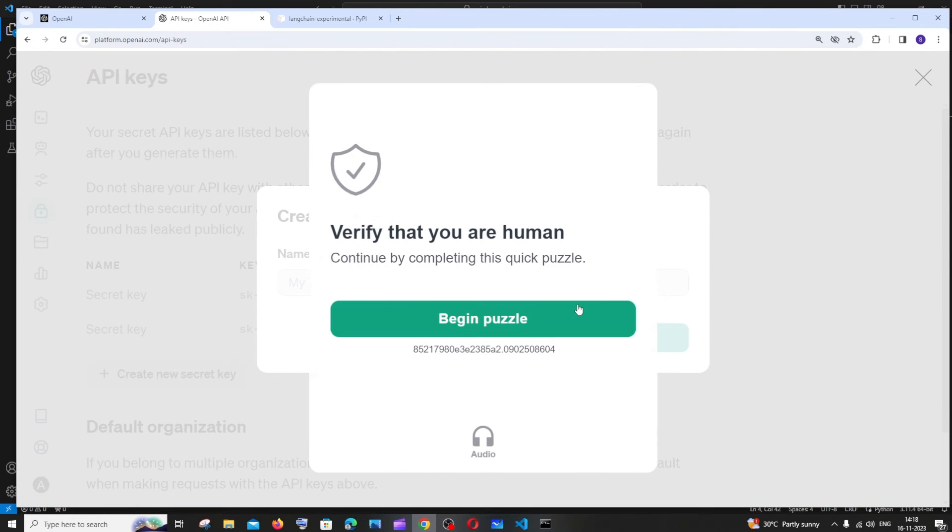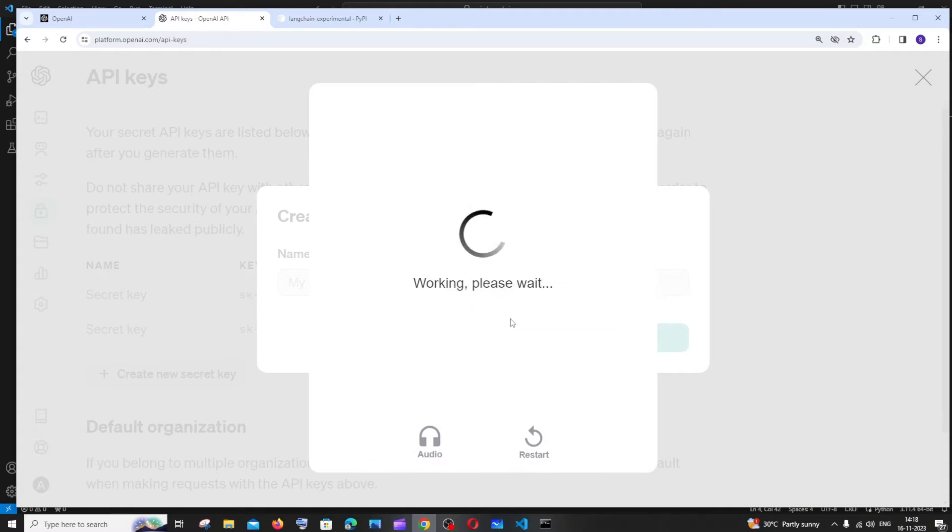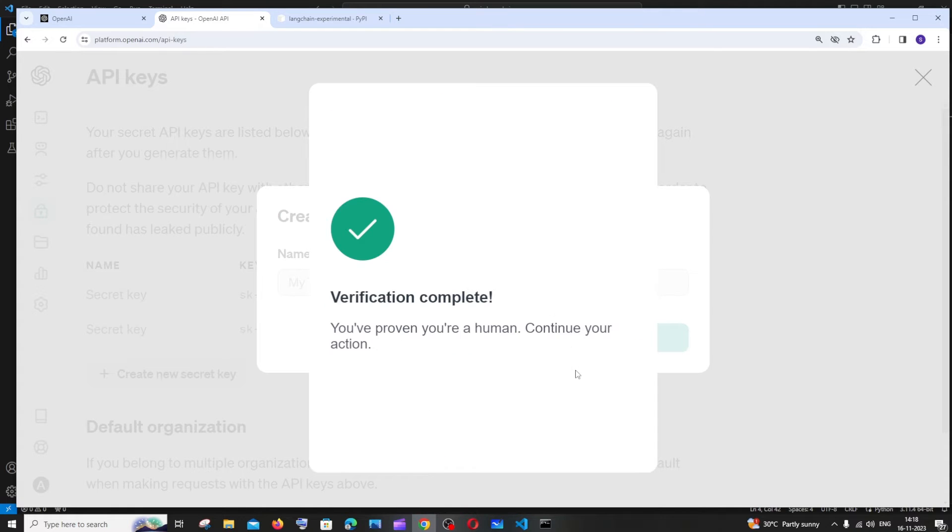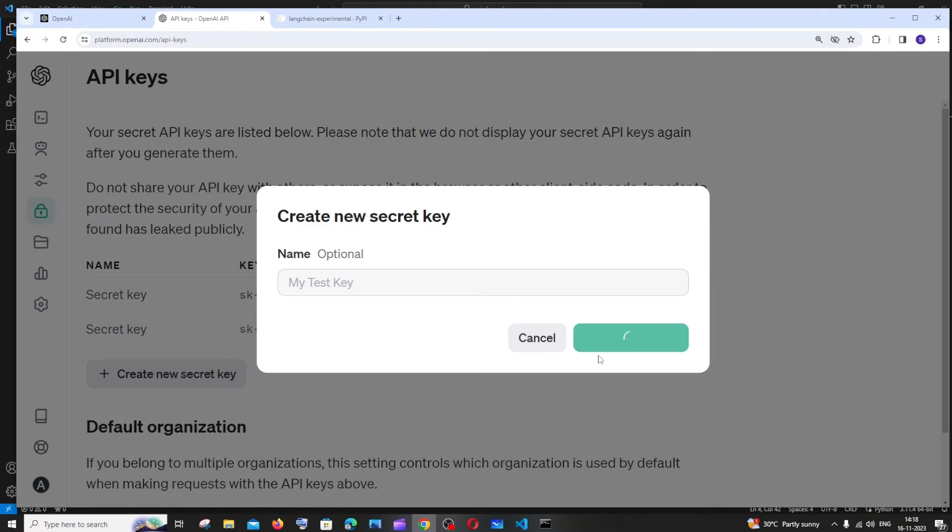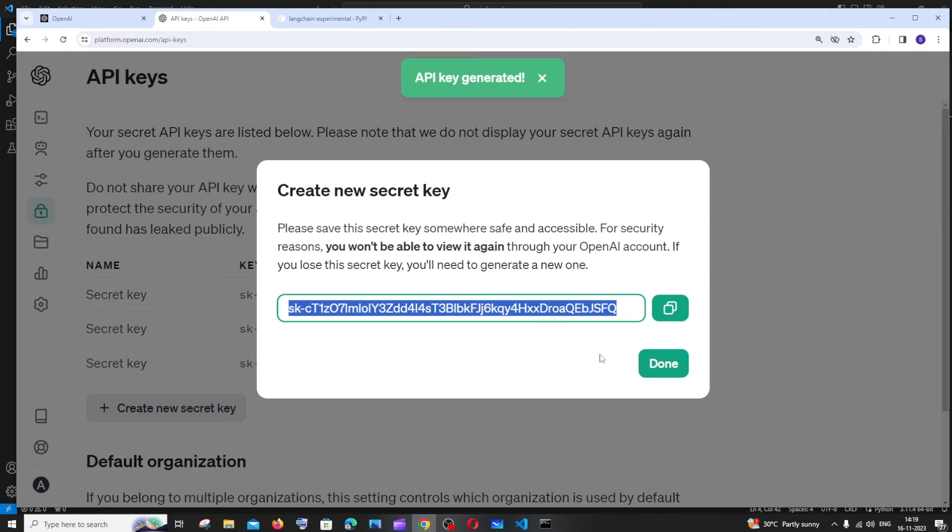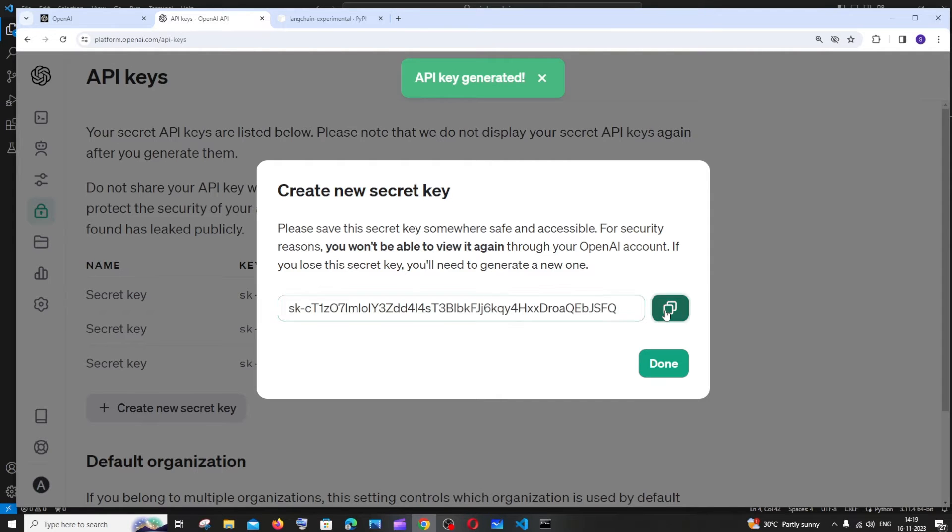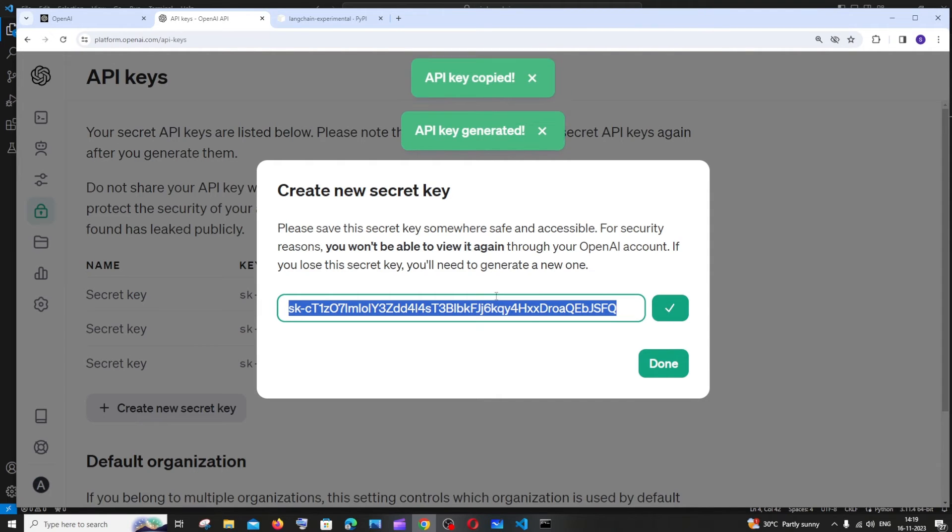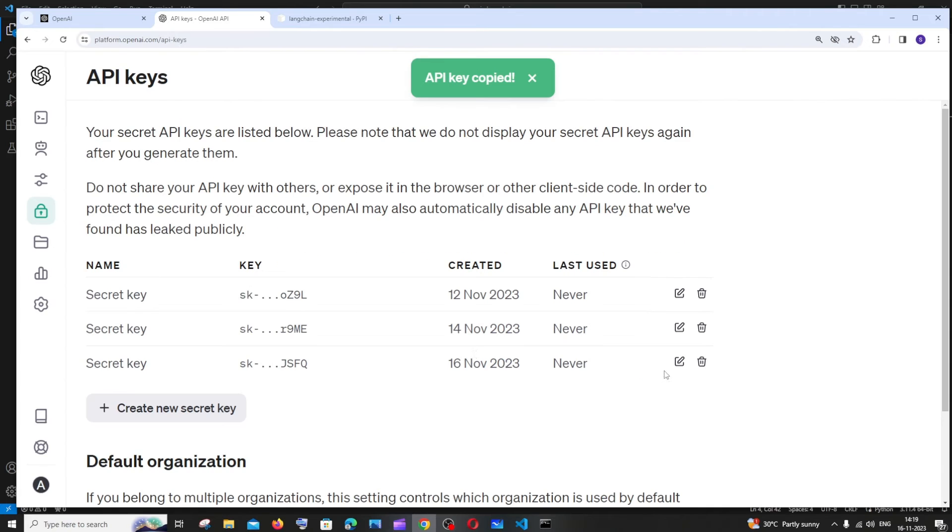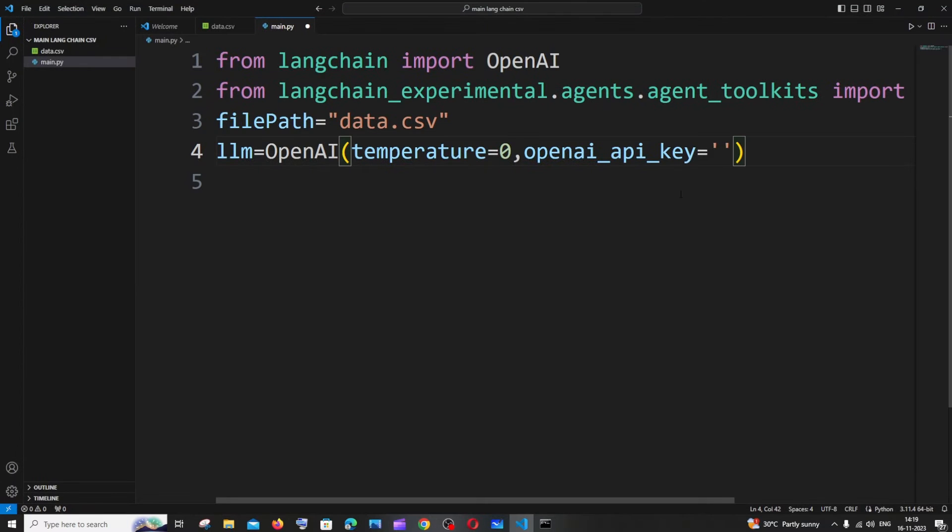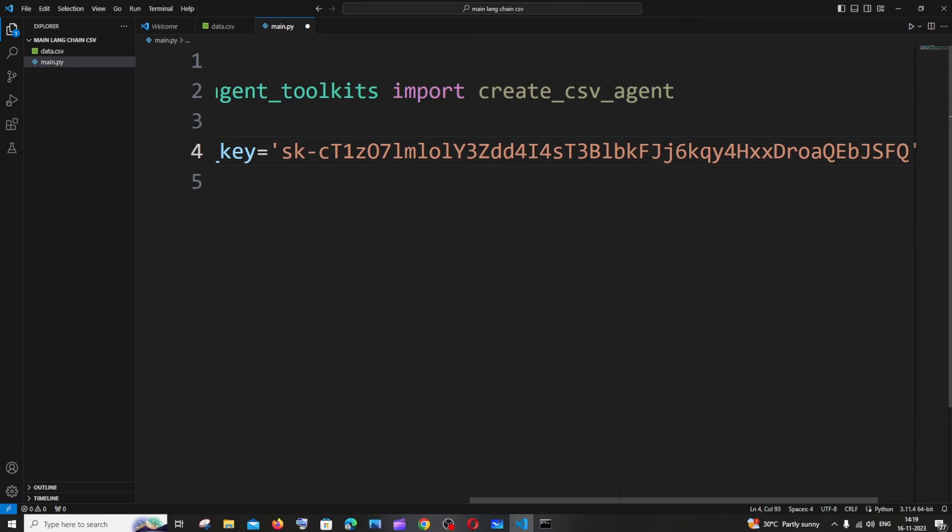Once you solve that puzzle you will be getting your key. Make sure that you copy this and never share this key to anyone. Just click on done after copying. Just go to the code, I'll just paste the key inside single quotes, that's it.